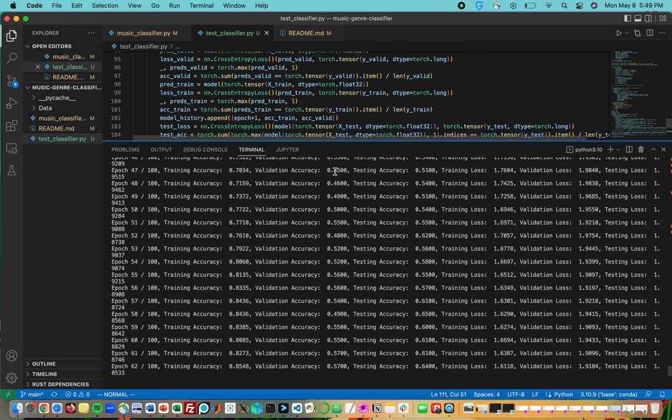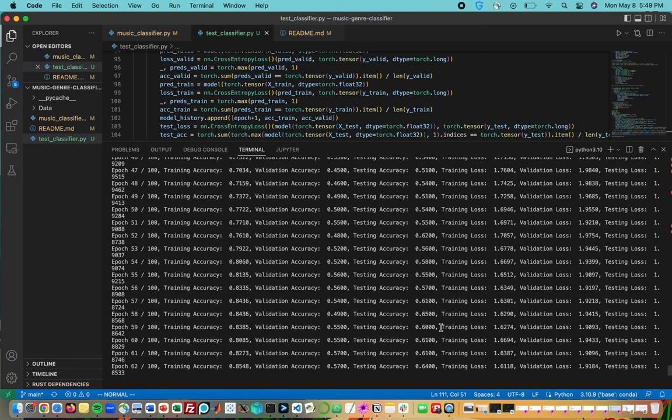You can see from our history that we have this currently training. The training accuracy is improving as well as the validation accuracy and the testing accuracy.